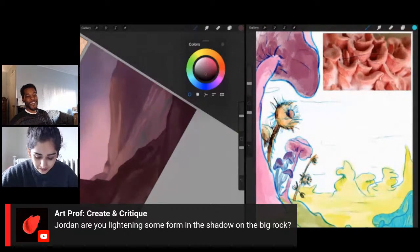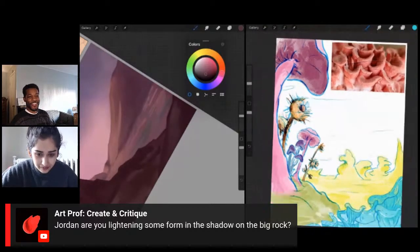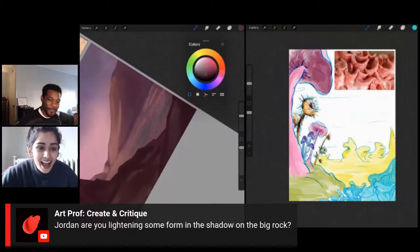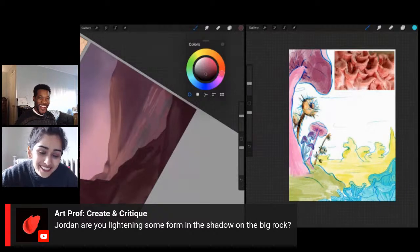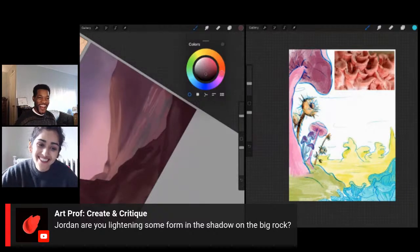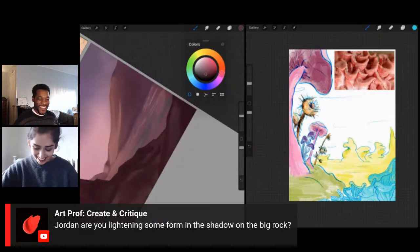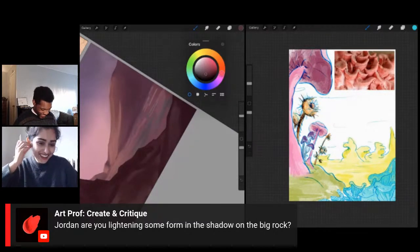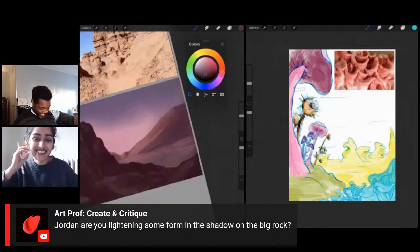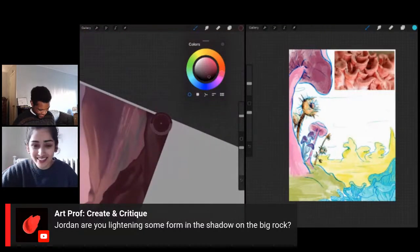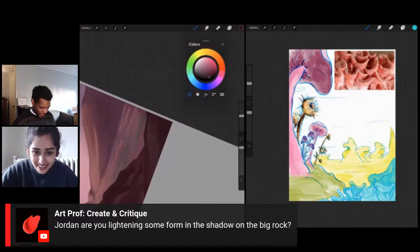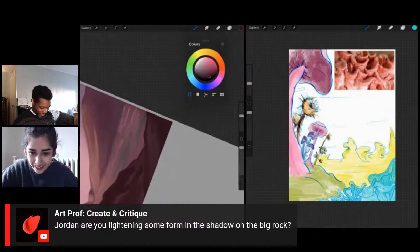It kind of feels very Dr. Seuss-y to me. I knew you were going to say that — everyone says my work looks like Dr. Seuss. That's a compliment! It's the color choices too — I always just go for really bright, saturated, fun colors. Why not? Claire is asking, Jordan, are you lightening some forms in the shadow on the big rock? Yes — I spent a little time lightening up a couple of things because it's still the darkest value overall on the piece.